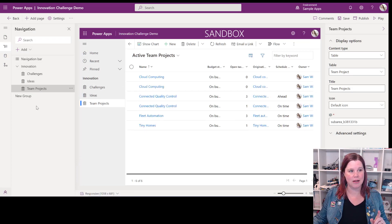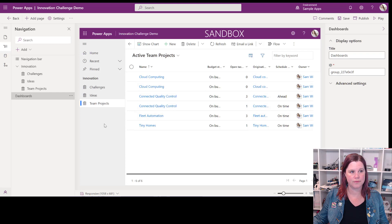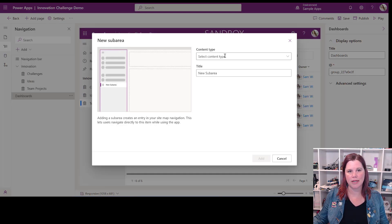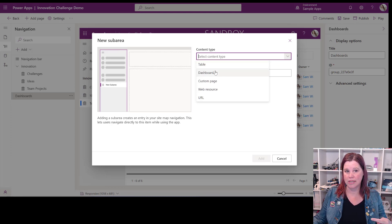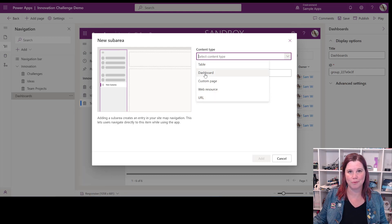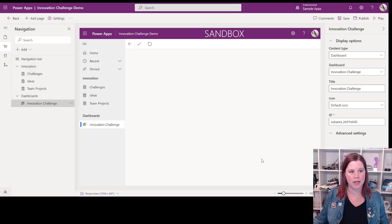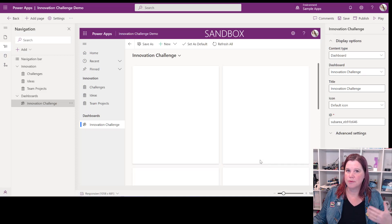Now what if I want other groups and sections? I can choose a new group — let's call this one 'Dashboards'. Again it's not appearing yet, don't panic. I'm going to add a sub-area and instead of choosing table, I'm going to choose dashboard. You can also add custom pages, web resources, and URLs, but those are a bit beyond what most model-driven app makers will do to start with. I've got a dashboard in my app so I select that and pop it in.